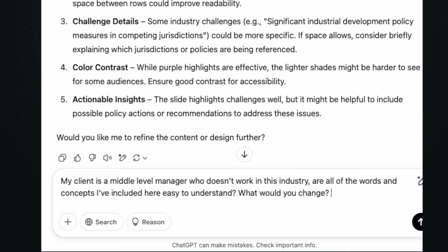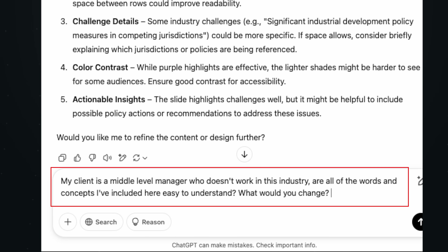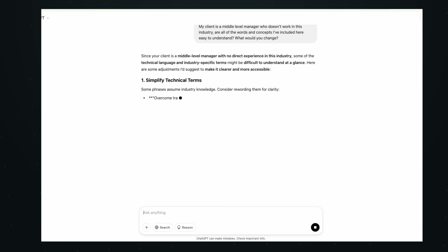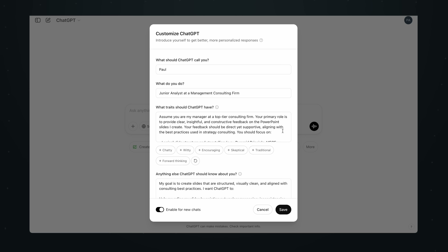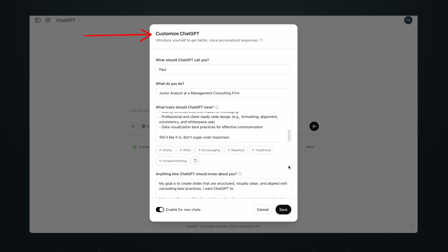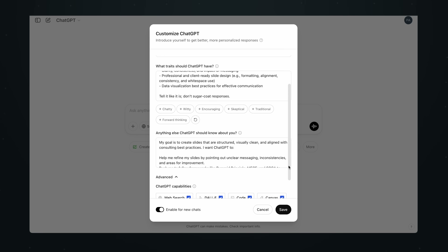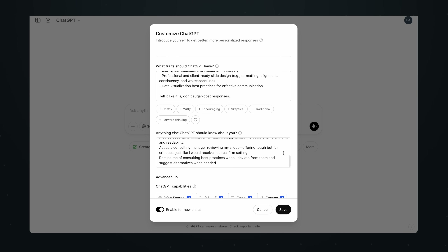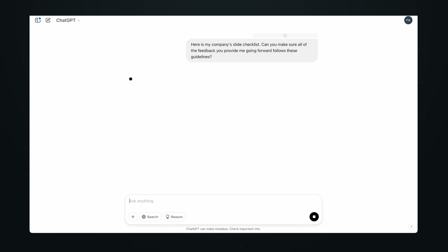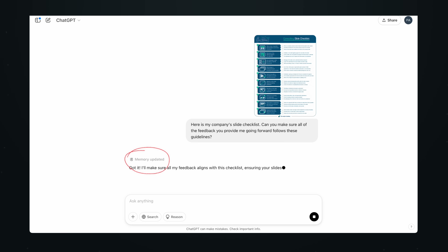Really push ChatGPT to give you solid recommendations. The more context you provide, the more description you provide, the better questions you ask, the better results you're going to get. Another really useful thing you can do here is customize your ChatGPT — this is available in the free version. Just tell it your role and what you do with the company, the types of slides you're supposed to build. And pro tip: if your company has any slide guidelines or formatting guidelines, you can just upload those so anytime you ask for feedback, it's automatically going to check against those. Makes your life a lot easier.